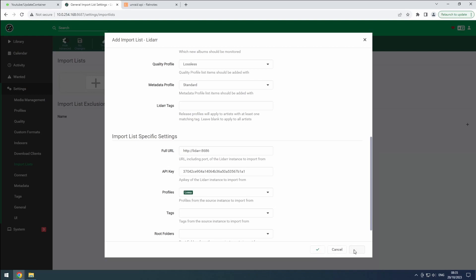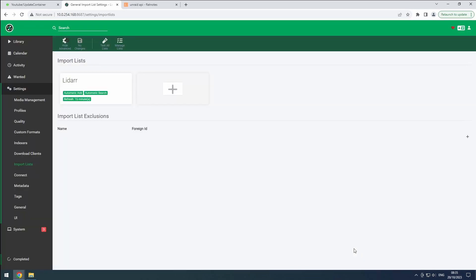Congratulations. Our lossless instance of LiDAR is now configured. It will sync all the artists from our other instance and keep files and downloads separate. Don't forget to add LiDAR lossless to Heimdall and enable the auto start option on the docker tab. Thanks for watching. And like and subscribe for more content.